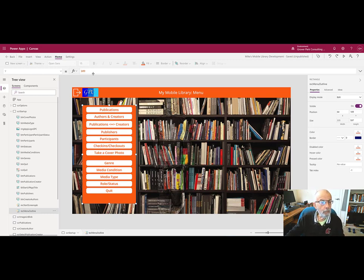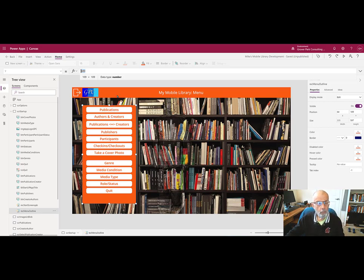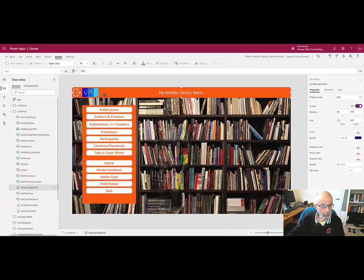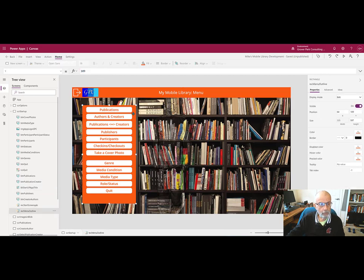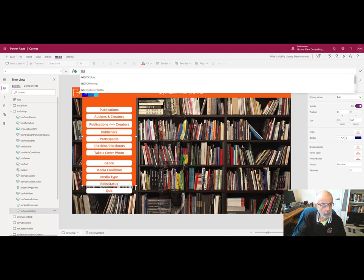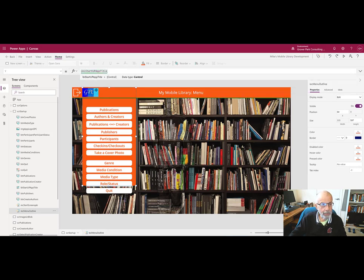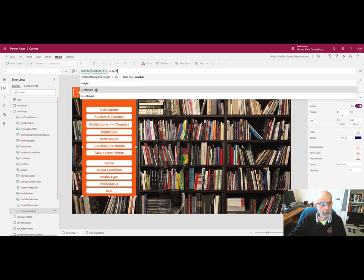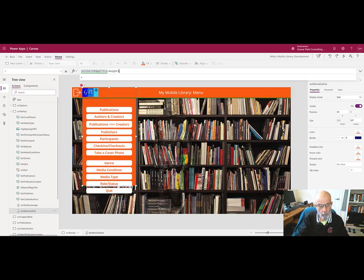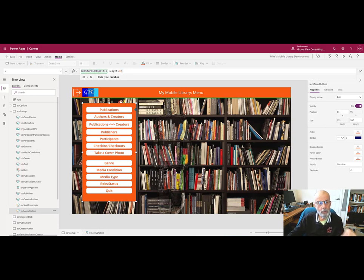I'm going to say the y position of the menu panel will be based on the height of the header. And the header is called label start up app title. So we'll come to this. We'll say startup app title dot height plus 32. Let's see if I like that. I like that. That's okay. So now I'm going to say everything will be keyed from that point.